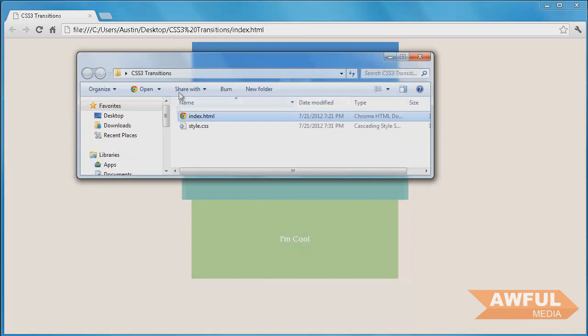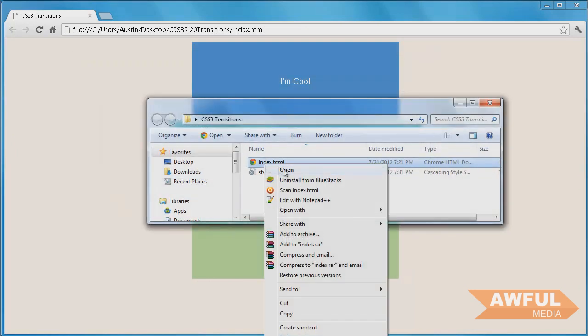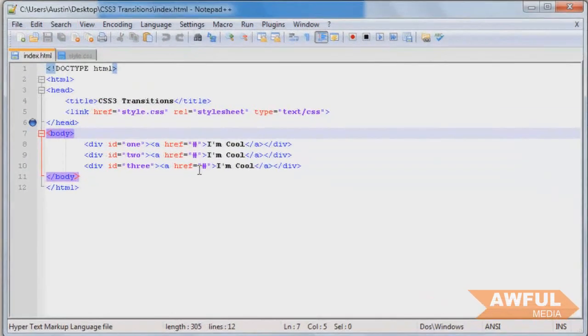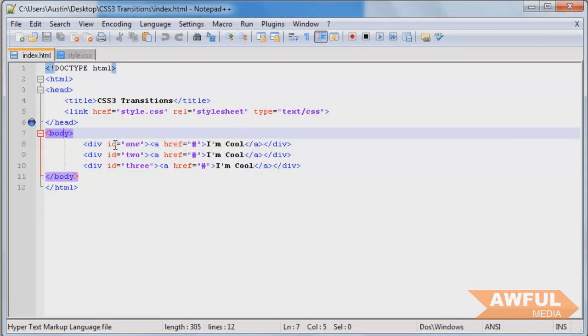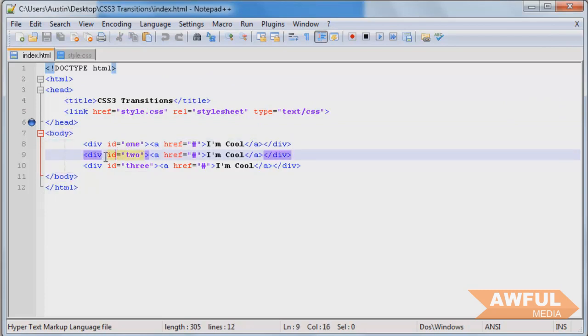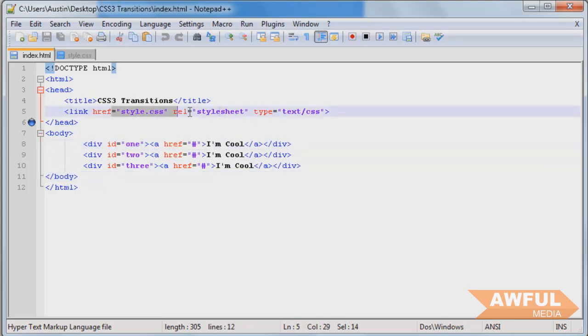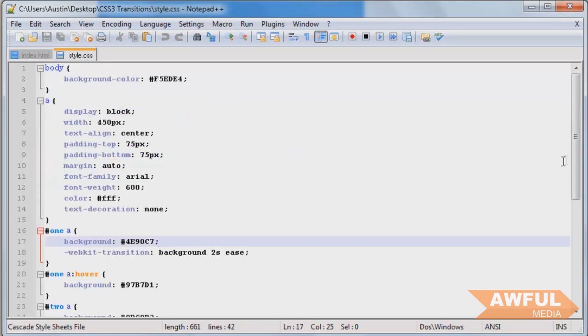So let's go to the folder here I have. We're going to open up our index in Notepad. And the markup is very simple. We just have three divs and three anchors. And the divs all have unique IDs. And that's it.